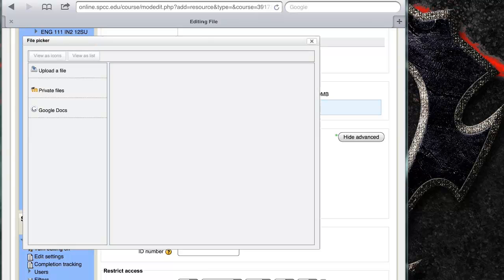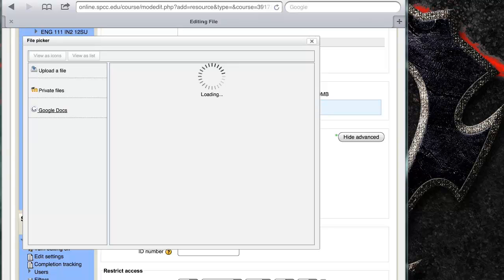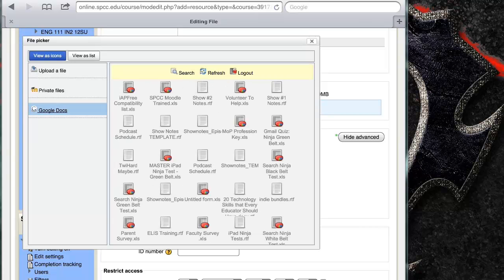It's going to pop up and I'm going to click on Google Docs on the left. You'll see where I click there. It'll take just a moment to load. It's thinking.